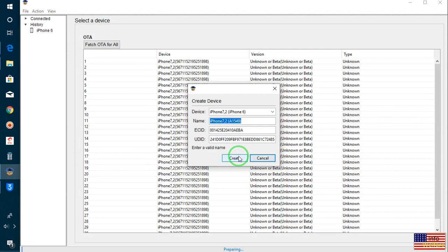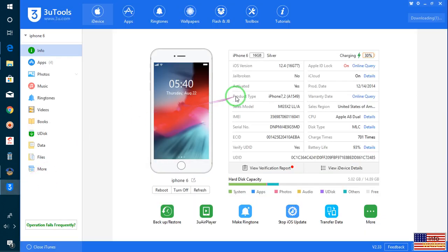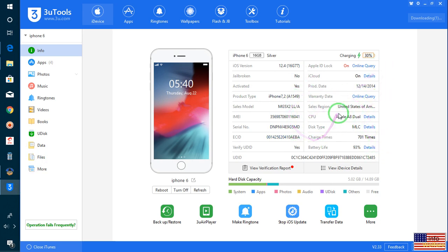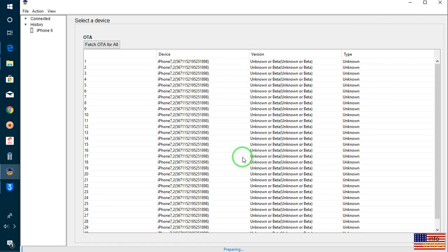I will go for Create. Now it's asking — there is a problem. So I will write down here the iPhone name. Let's verify once again — iPhone name is simply iPhone 6. I have to write down there: iPhone 6. Now I will go for Create. Fine, it has been created.